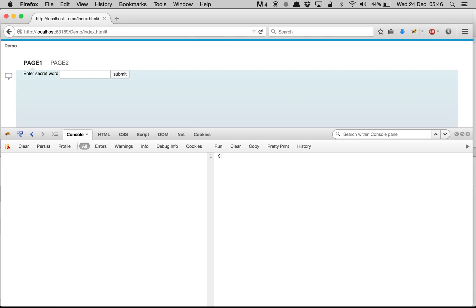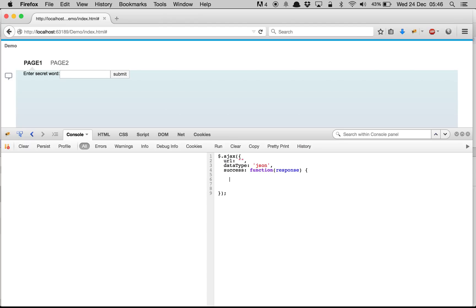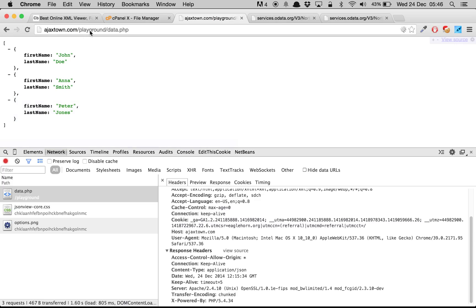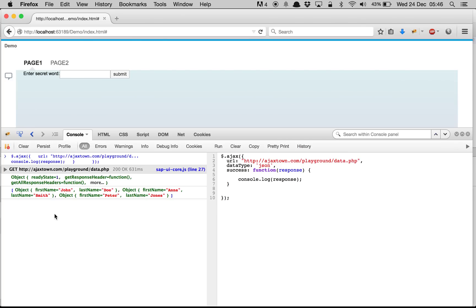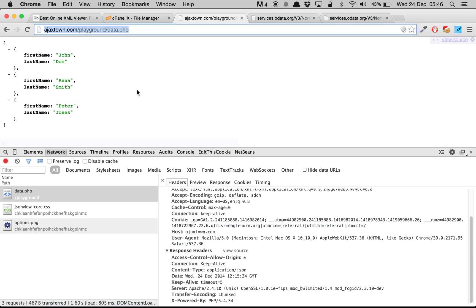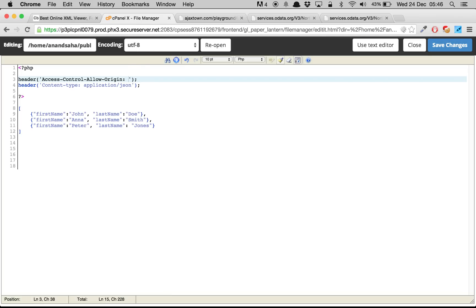To check this out, we can write a small script using dollar dot Ajax, which is a jQuery function. You pass the URL, set the data type to JSON, and on success we get the response and echo it out. We run this and it gives us all the data.